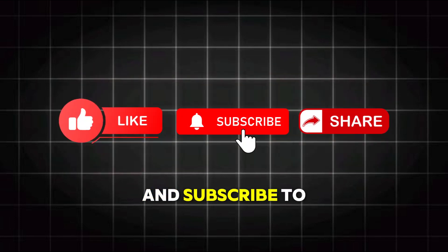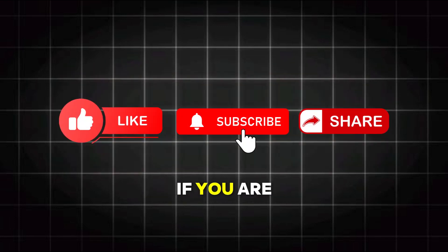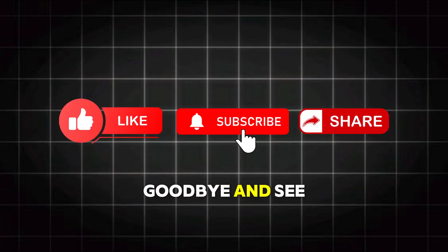Leave a like and subscribe to AutoExplain channel. Leave a comment if you are having problems with your car. Goodbye and see you again.